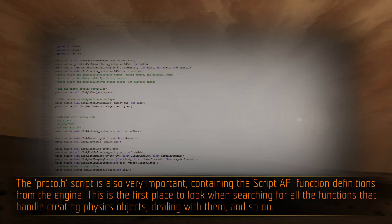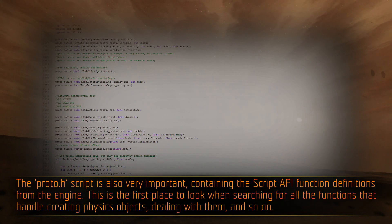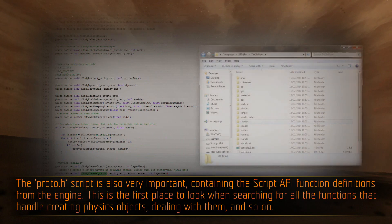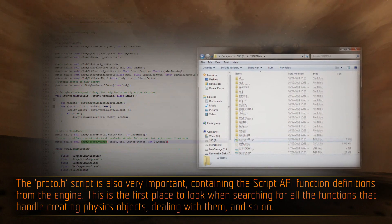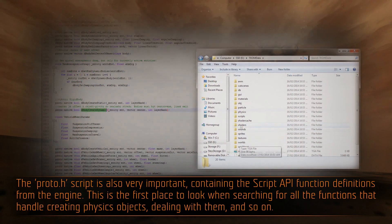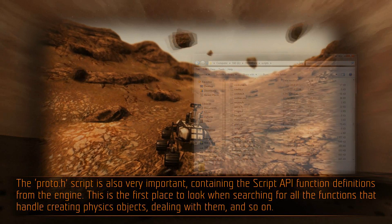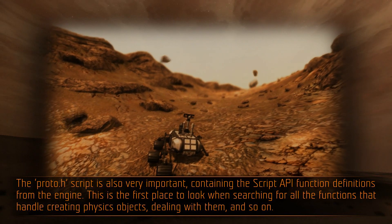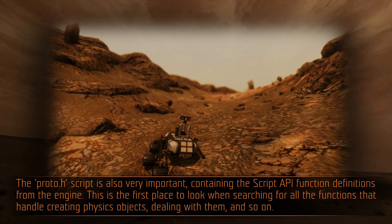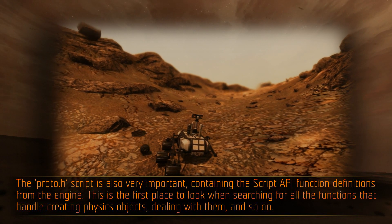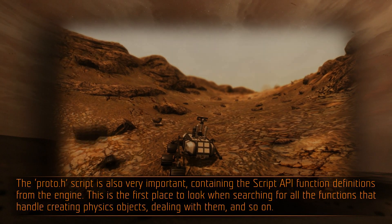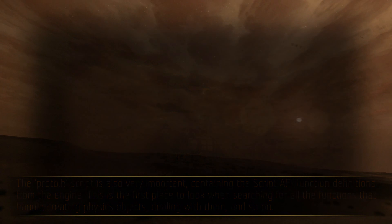The proto.h script is also very important, containing the Script API function definitions from the engine. This is the first place to look when searching for all the functions that handle creating physics objects, dealing with them, and so on.